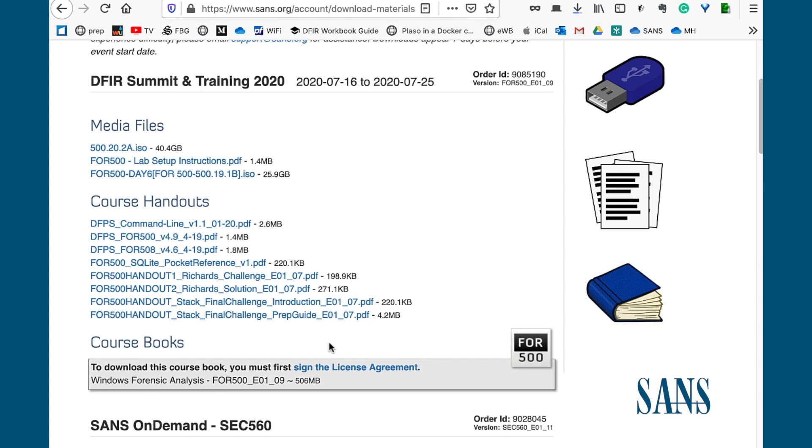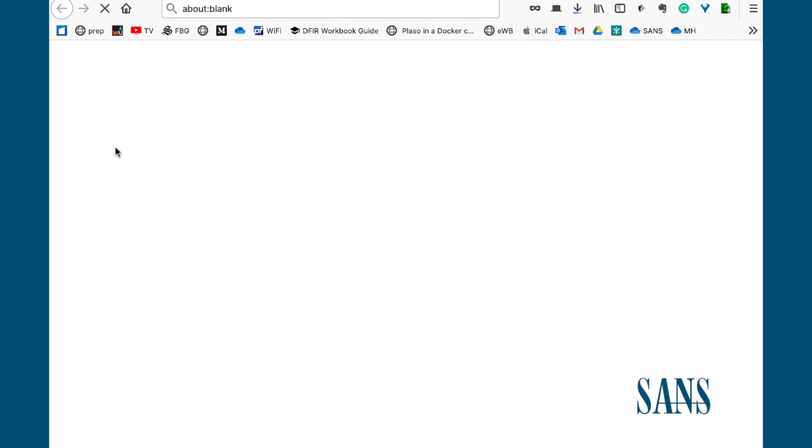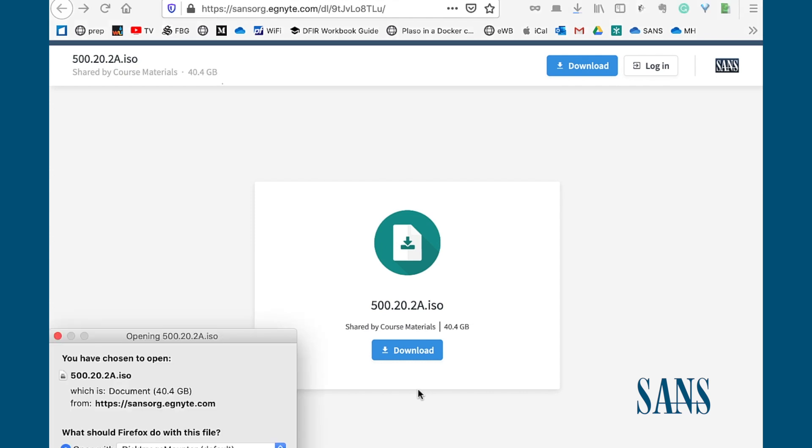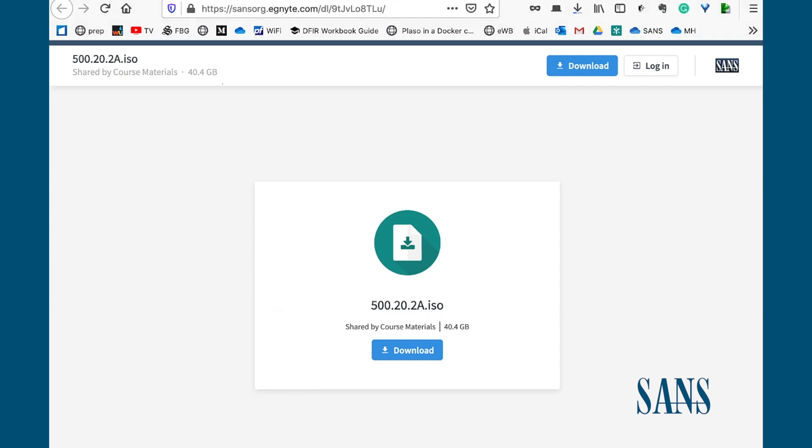Inside the course books we have to take a separate step of acknowledging and signing the SANS license agreement for these course books. We'll walk you through that too. So media files, just click the link. It's going to take you to an intermediate page on which you click Download and save the file and let it start downloading. As I said, large file will likely take some time to download.